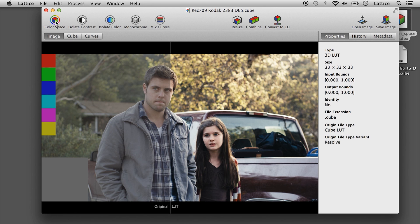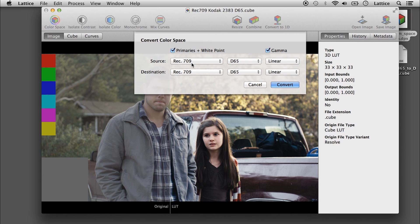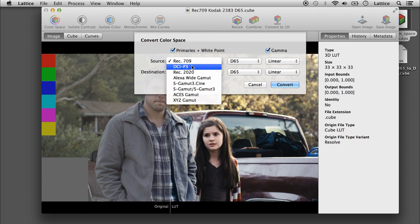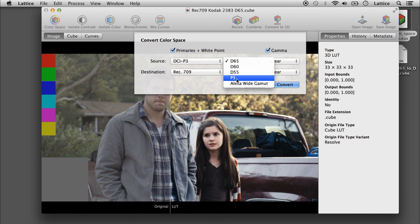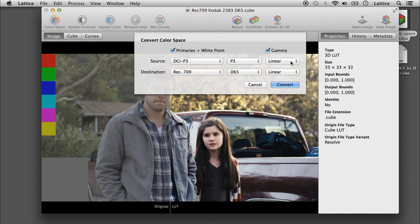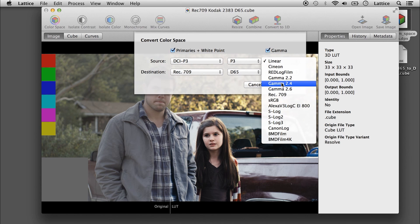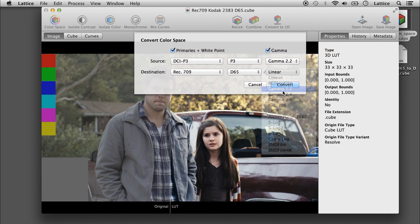Up in the toolbar, we have a color space converter, and you can go from all sorts of different things — for example, from P3 to Rec.709, D65, or you can do gamma 2.2 to gamma 2.2, or whatever you need.